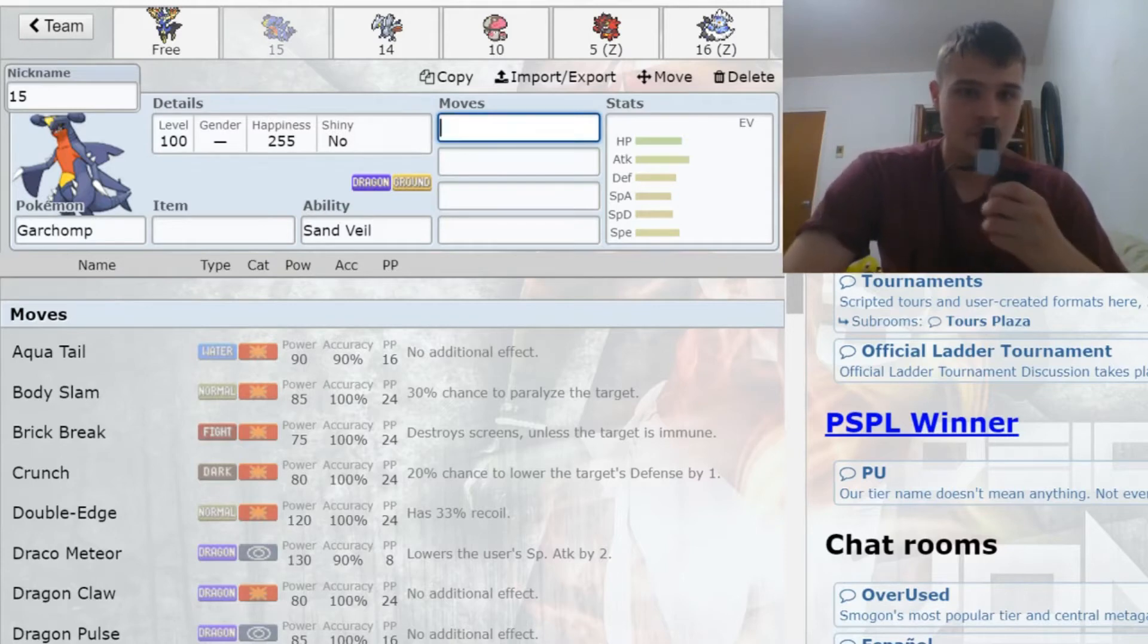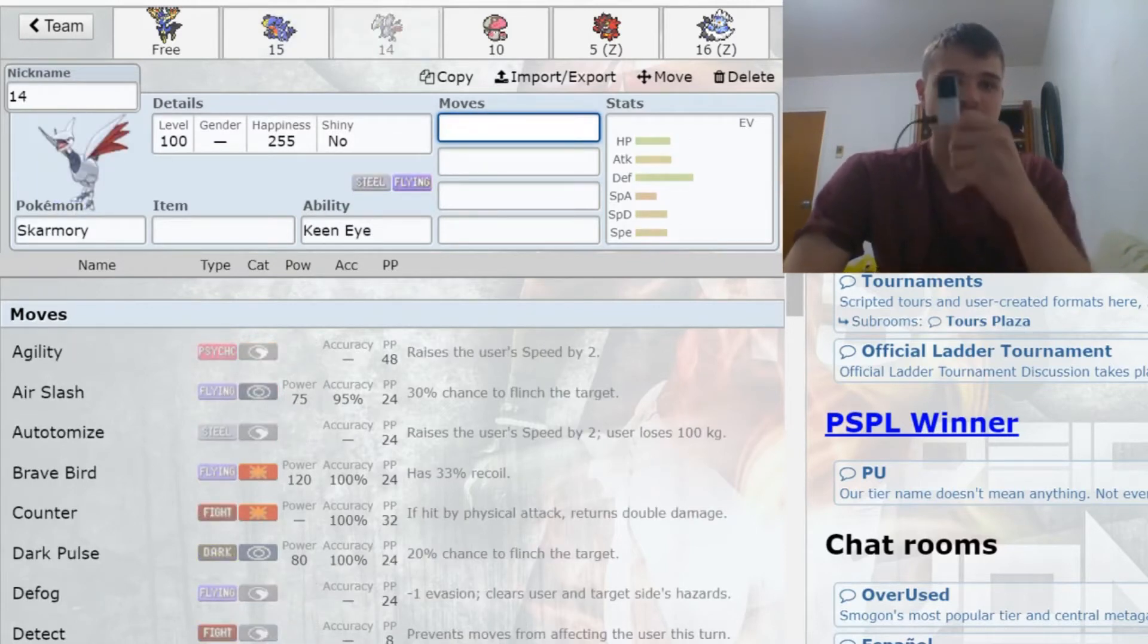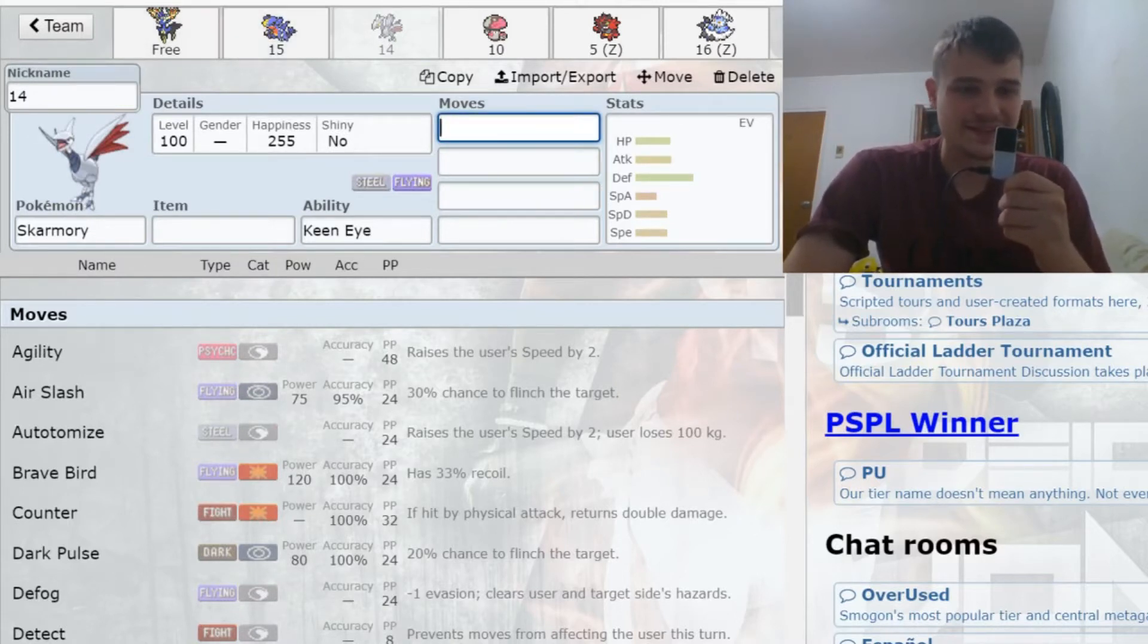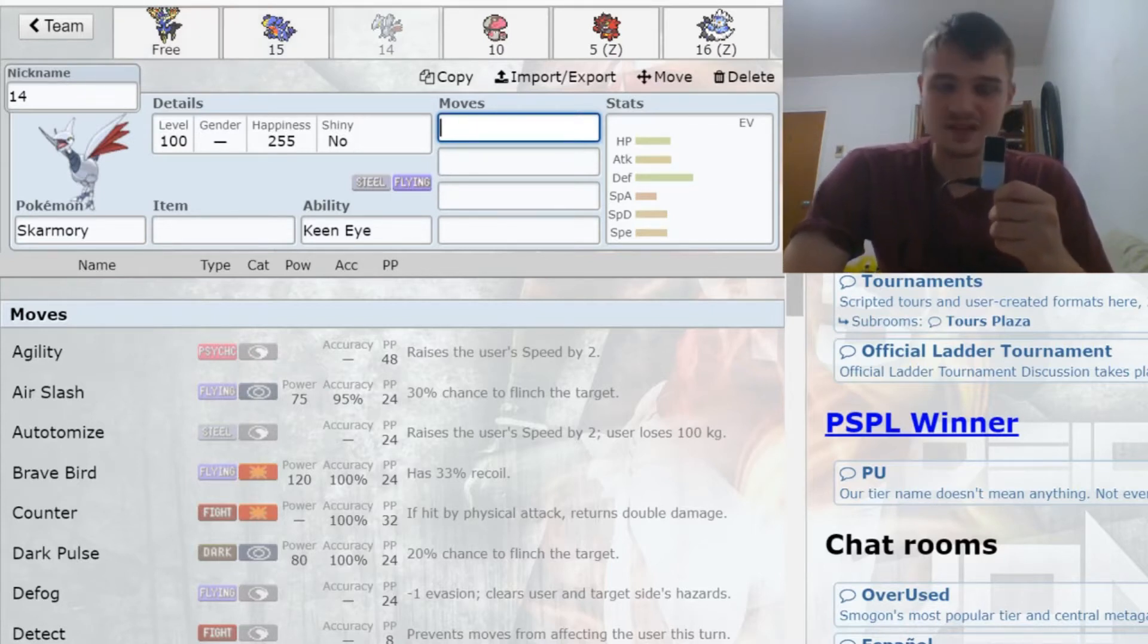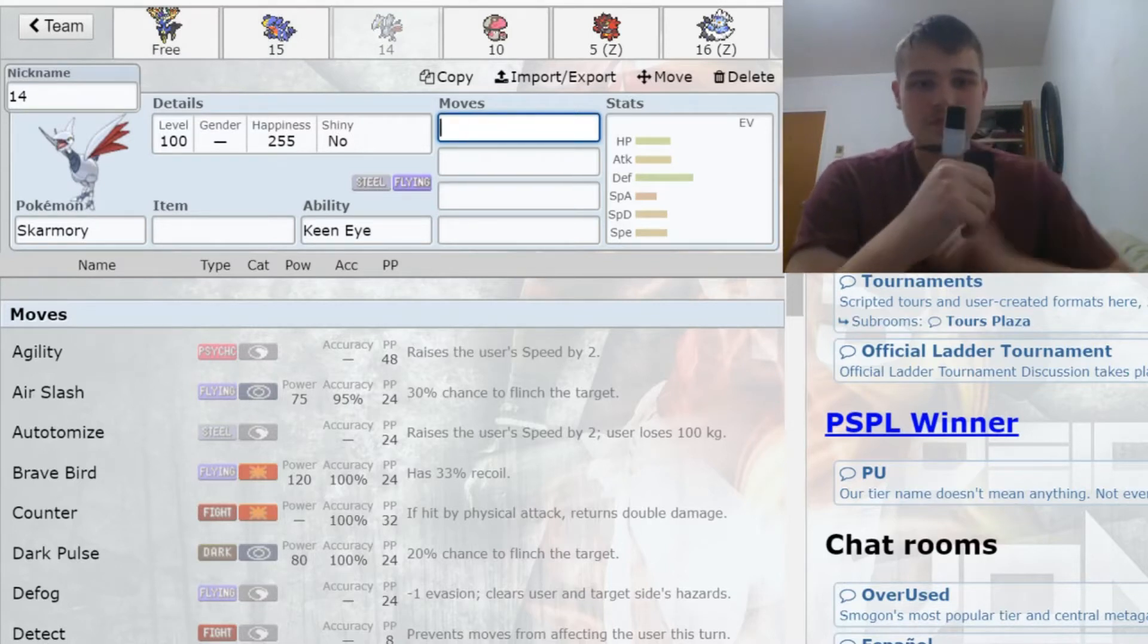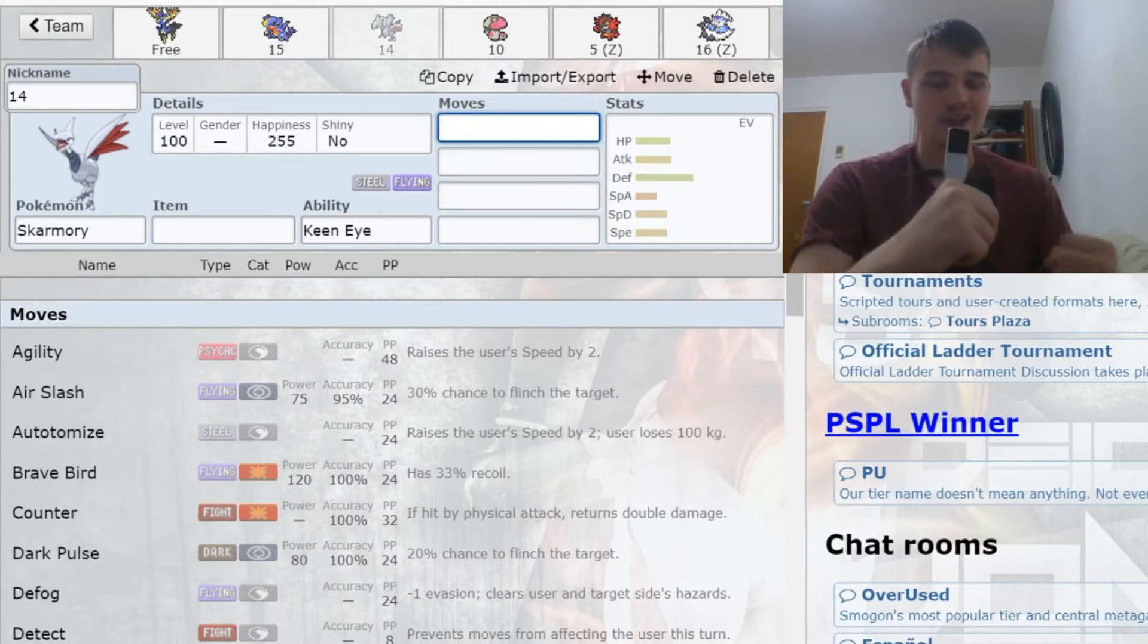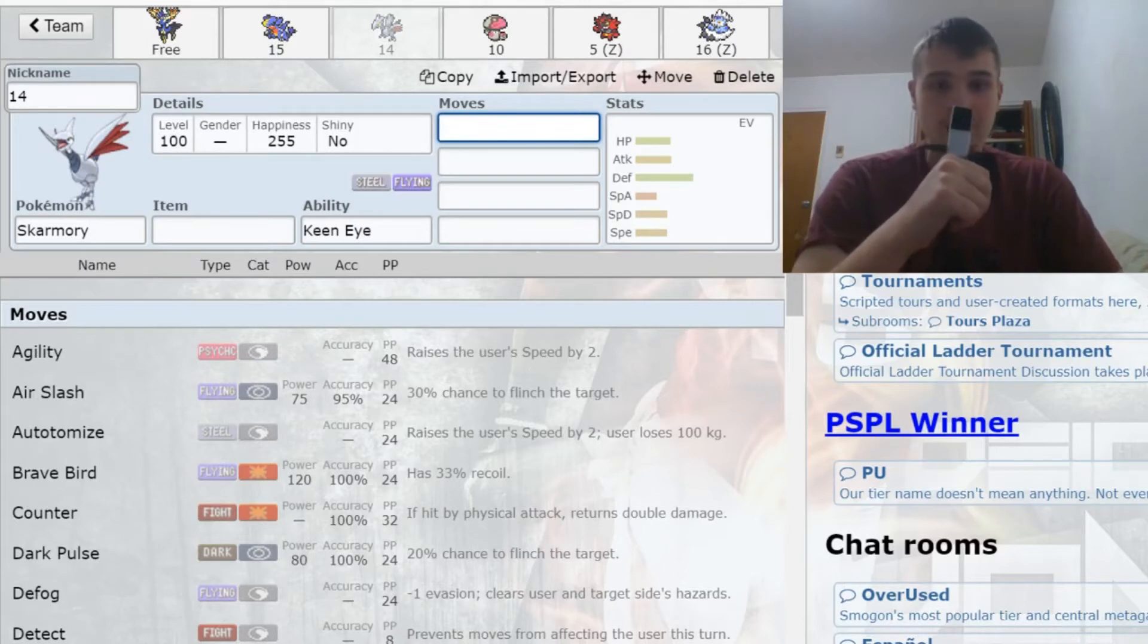With my next pick, I took Skarmory. Skarmory just completes my fairy-steel-dragon core with Chomp, Xerneas, and Skarmory, which I think is powerful. It also helps Xerneas with taking on steels and poisons. With my first few picks, I wanted to build around Xerneas perfectly to make sure I could really showcase Xerneas and really get it working.